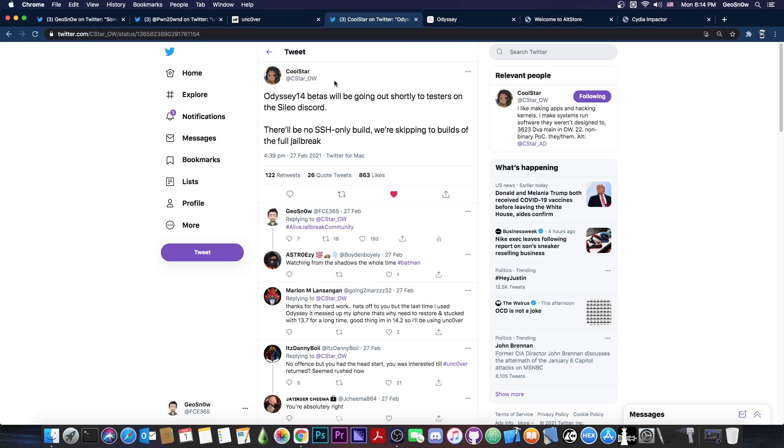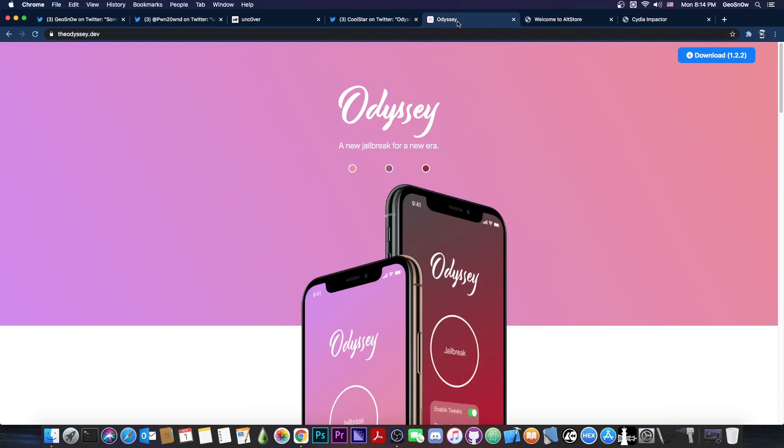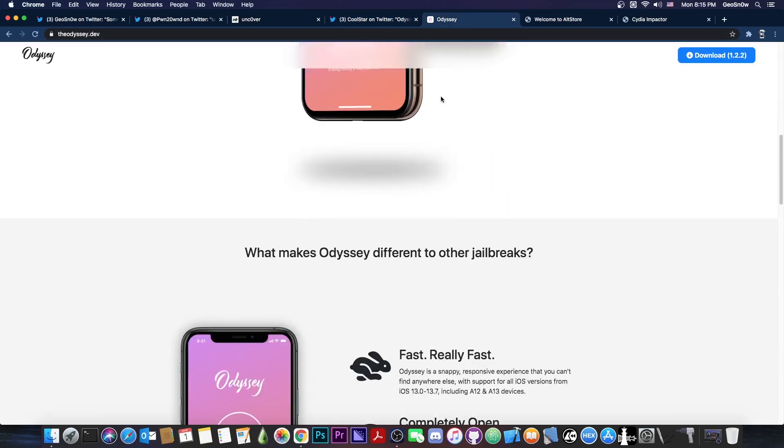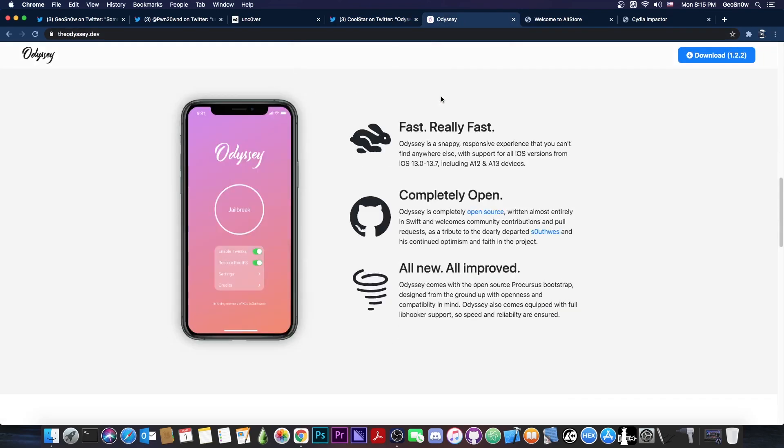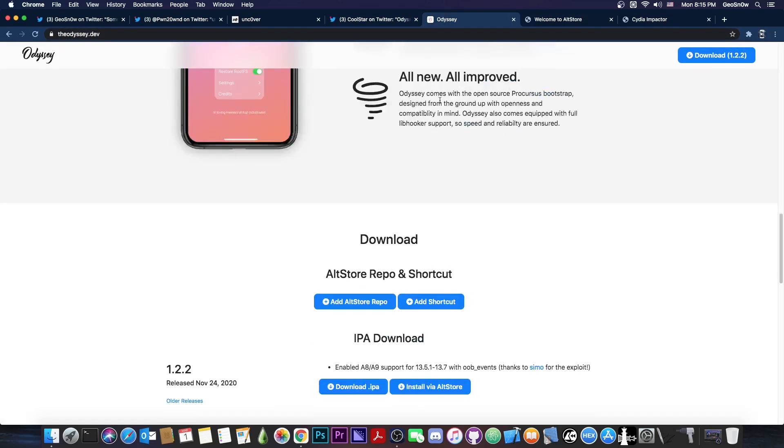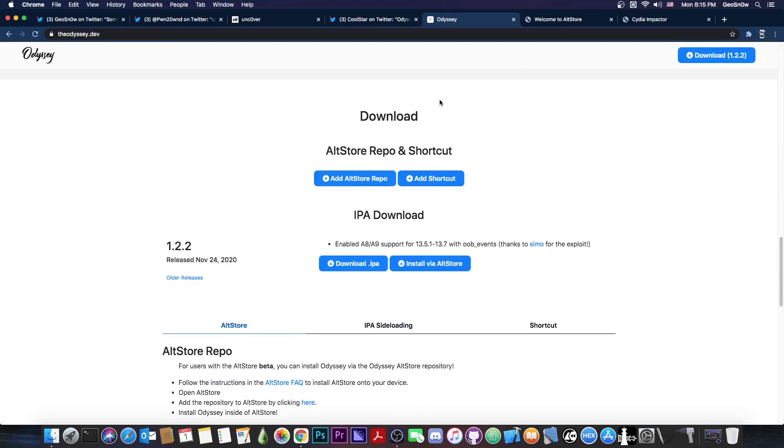This means that Coolstar does have the full jailbreak working; it just needs a little bit of testing and tweaking. If you want to wait for the Odyssey jailbreak, you can definitely do so if you prefer Sileo or Odyssey itself.